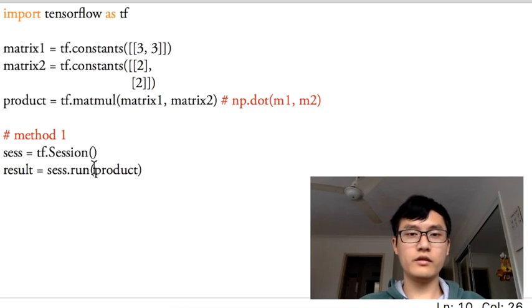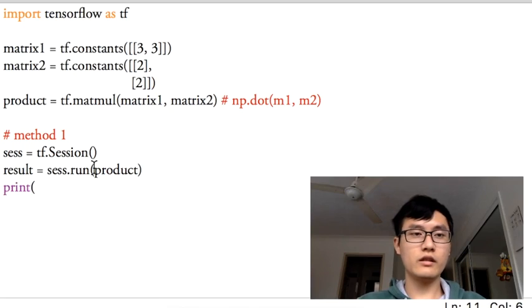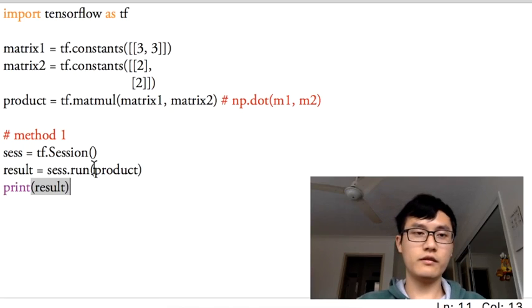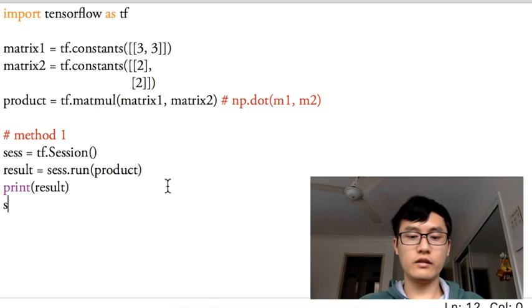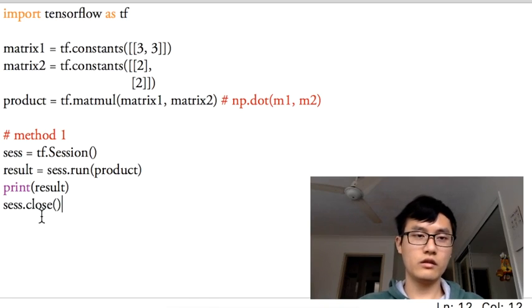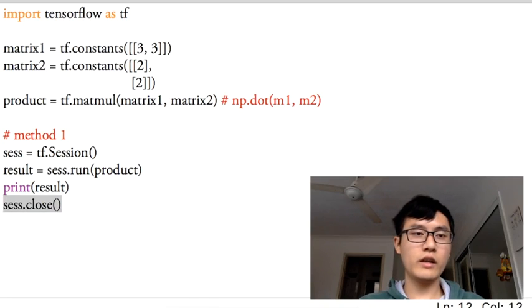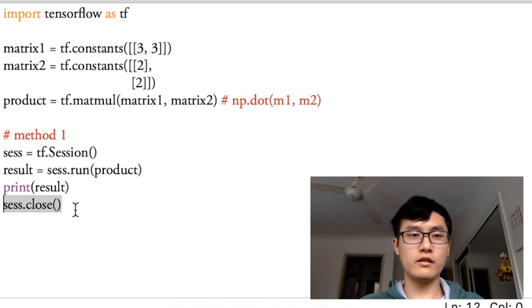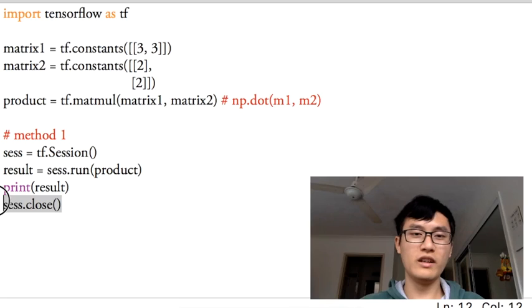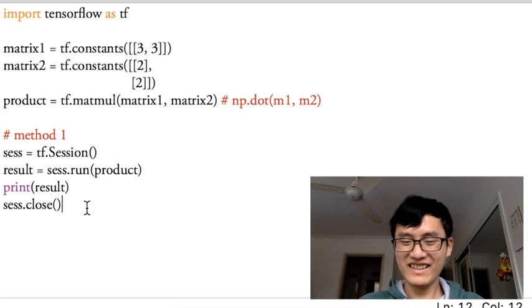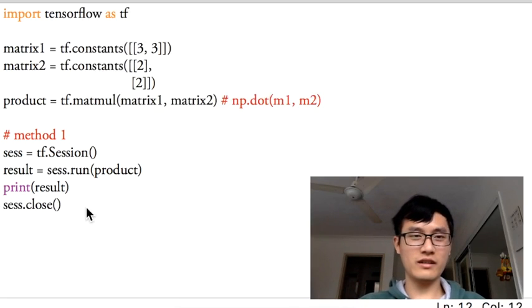Alright, this is the first one. Print the result that's from the session dot run, and session dot close. In my experience, if I don't write down the session dot close it's okay, but if you write it down, then it's more formal. So let's run it out.